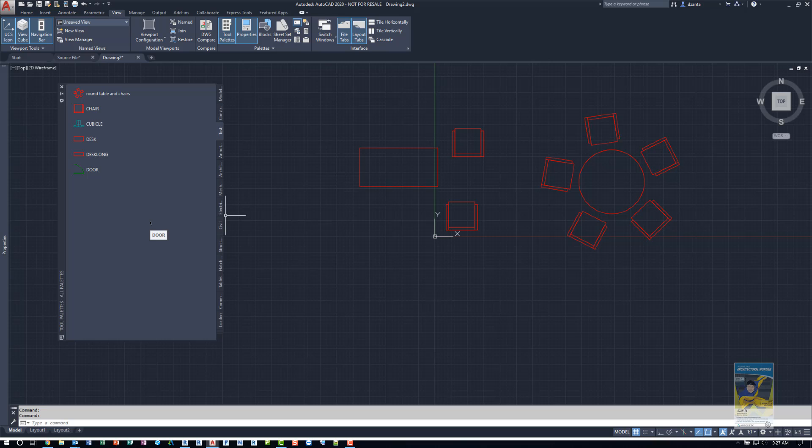And so that's how you create a custom tab within the tool palette's functionality of the AutoCAD software, and how you can use it on multiple files and put it on a network location. Thank you very much for watching.